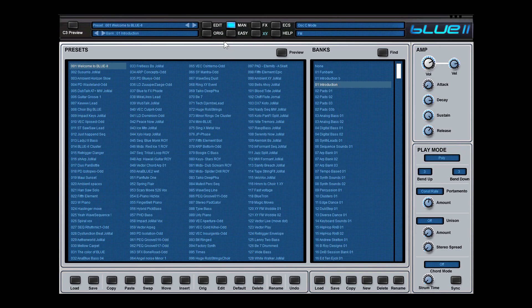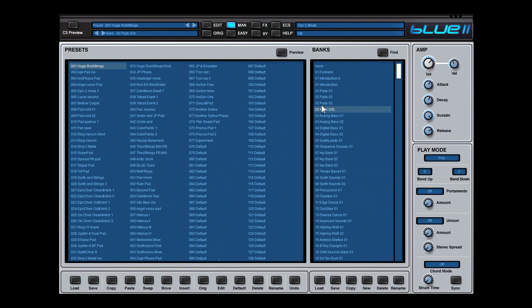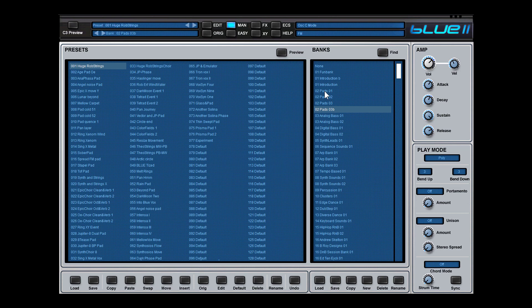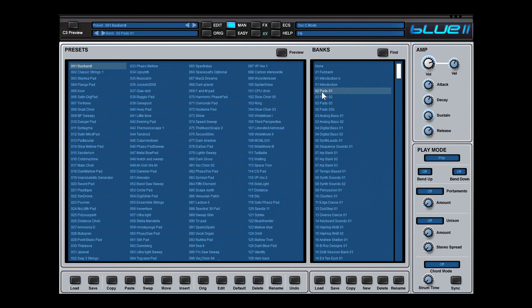If you go up here you have the bank manager and you see we have all kind of banks. Sometimes you see a bank which has a lot of default, but that's because there are 128 presets in one bank. For instance, bank pad 1 is totally full with 128 presets.